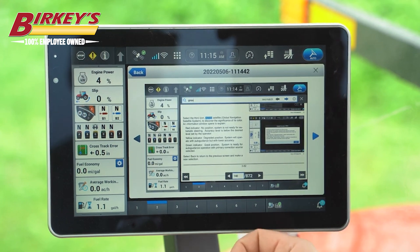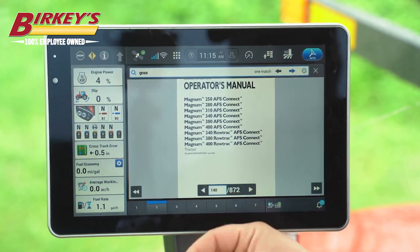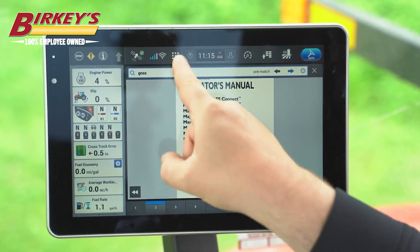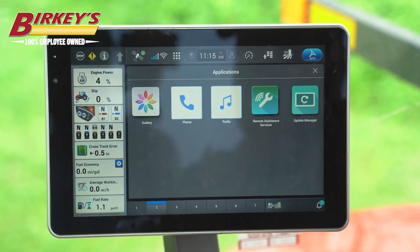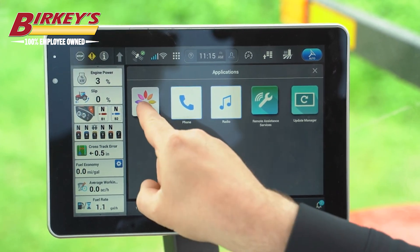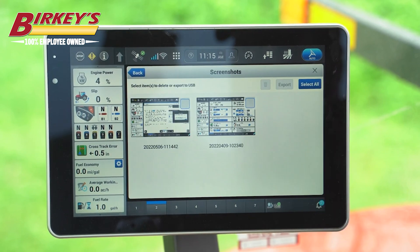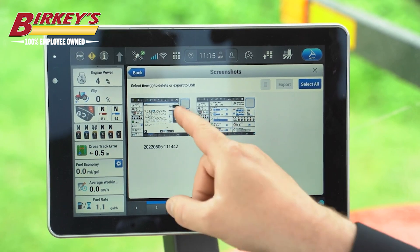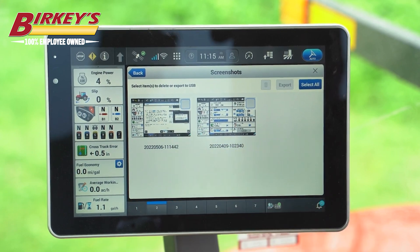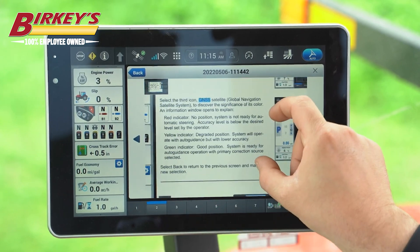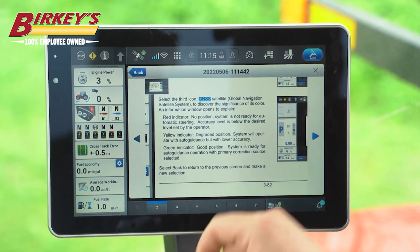This is the screenshot we just captured. To access our screenshots, we select the applications on the left-hand area of the clock and go to our gallery. In our gallery we have any screenshots that have been taken, so we can select the screenshot we'd like to view and zoom in to find the information we desire.